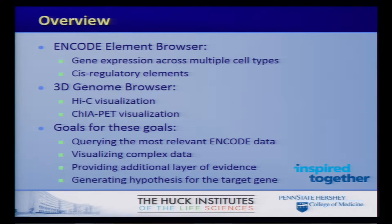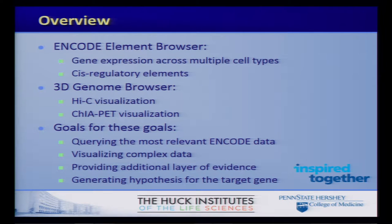So what are the goals for this browser? Why do we make it? One of the goals is so that the user could query for the most relevant ENCODE data. ENCODE has generated millions of data points, and it's important to isolate the ones you need for your own biological experiments. The next component is to visualize complex data, especially for Hi-C and ChiaPet. The last part is providing an additional layer of evidence, as it's difficult to know what the target gene is even given the cis-regulatory element. Hi-C and chromatin ligation experiments are important to find the chromatin loops that develop between the cis-regulatory element and the gene promoter.